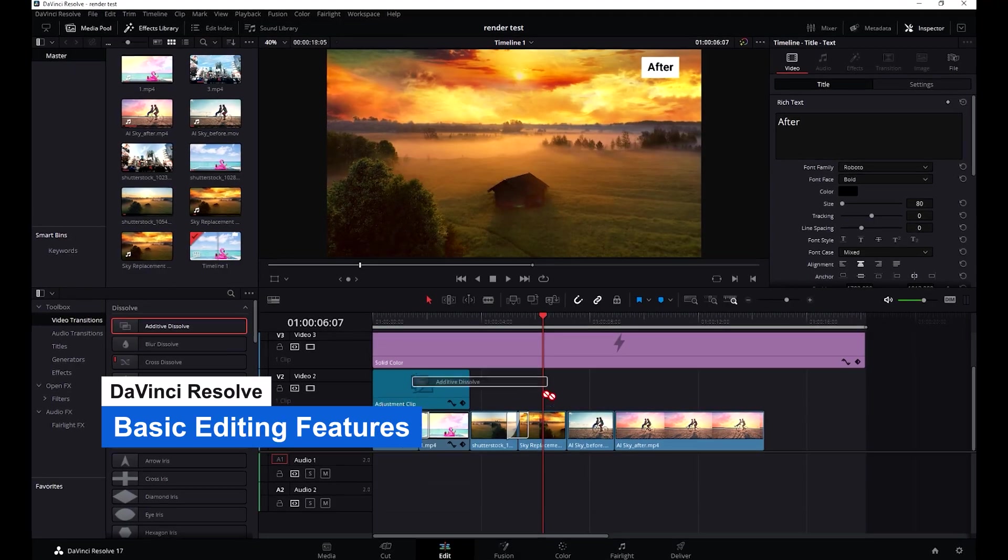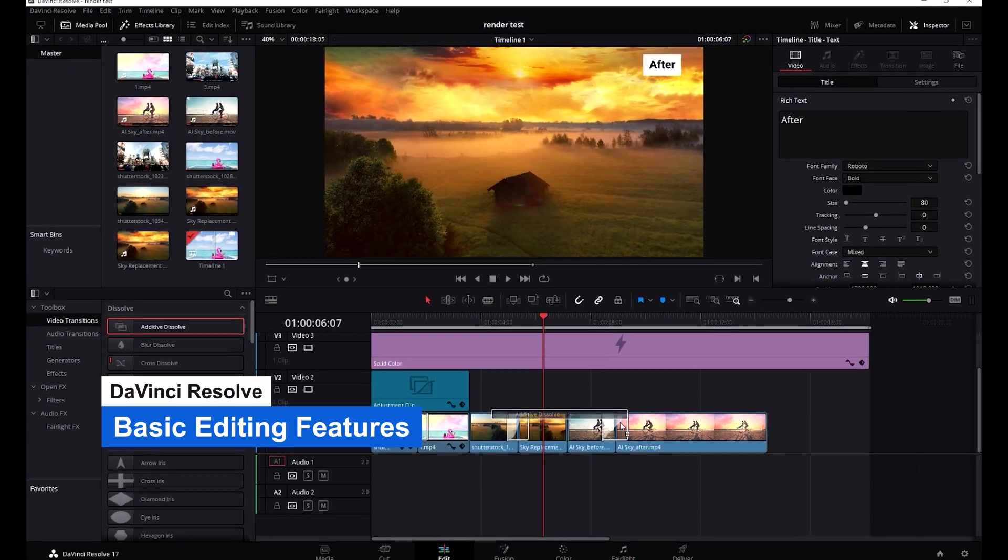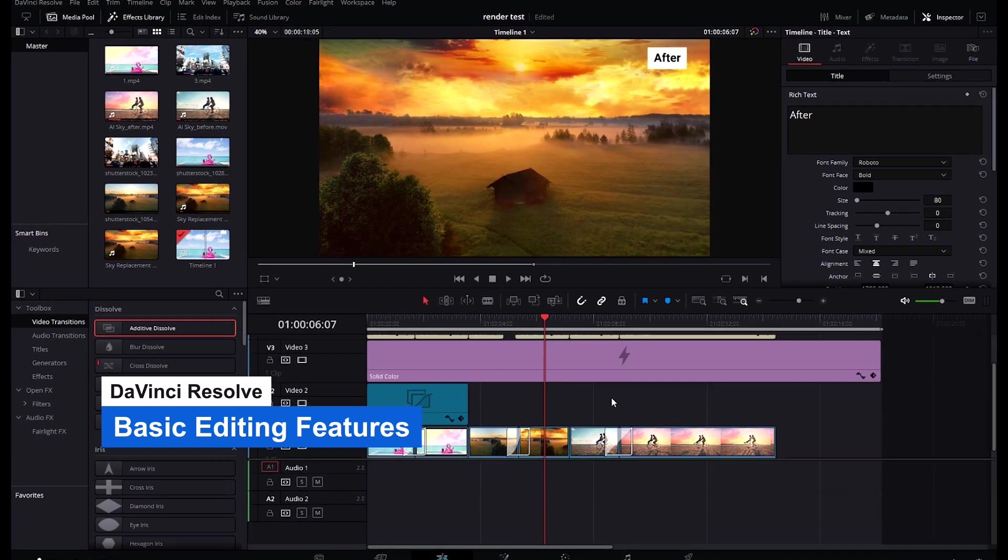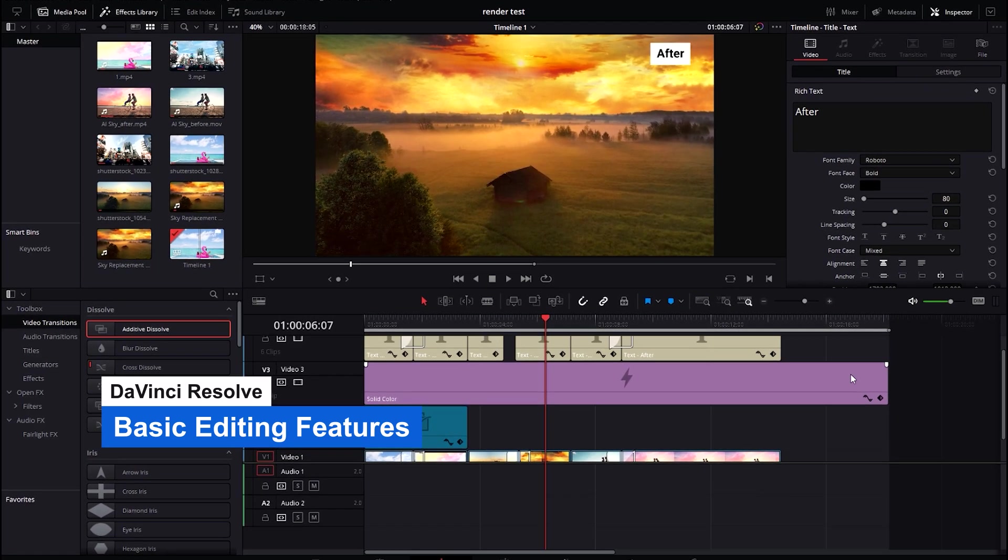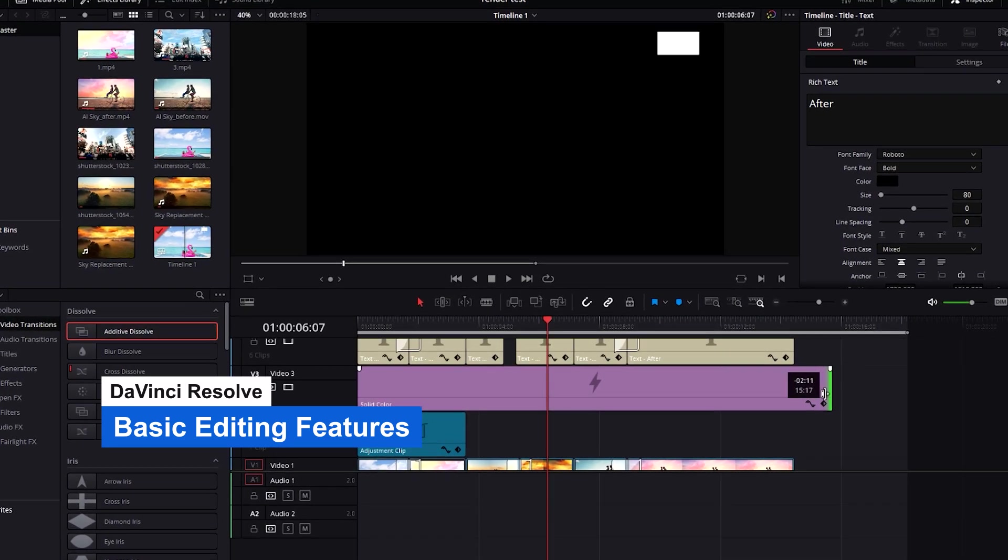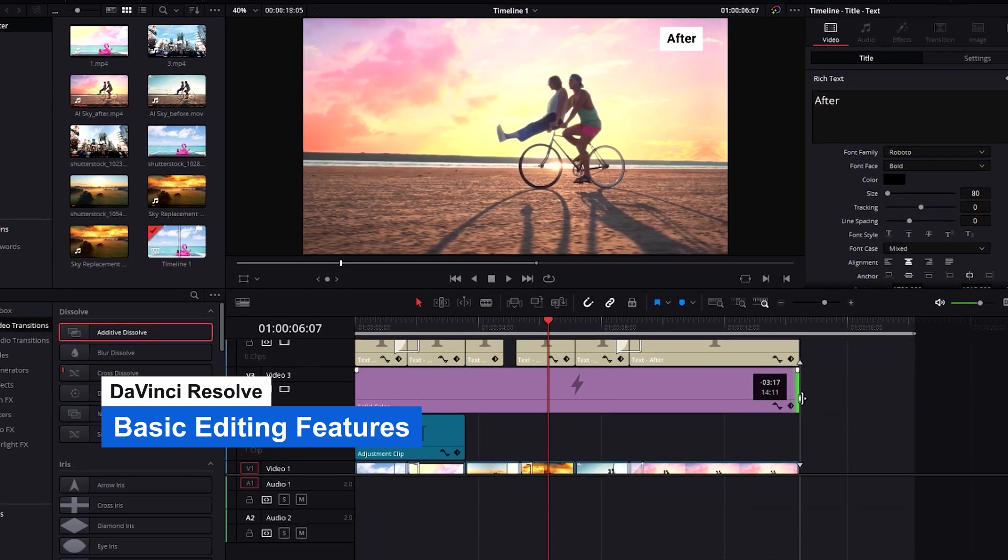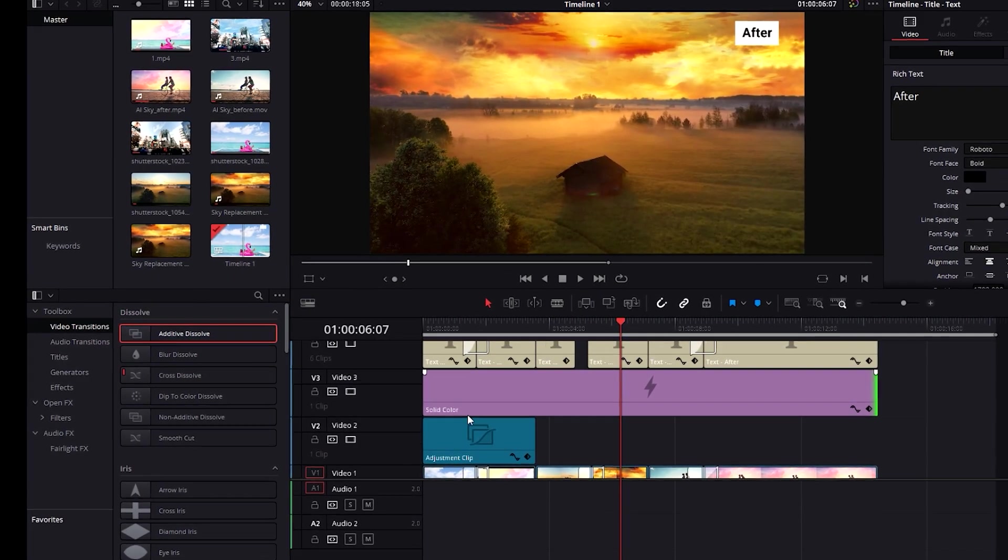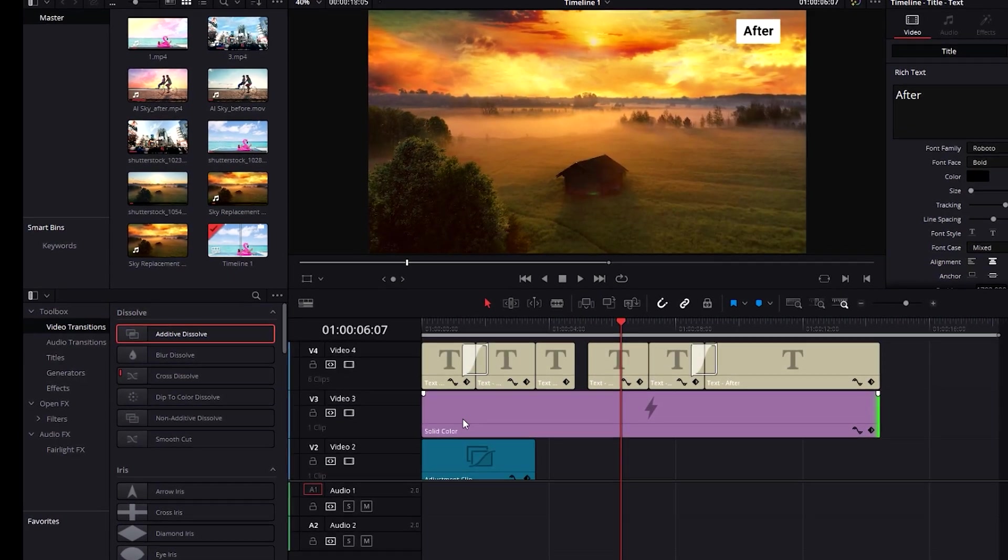Does DaVinci have basic editing features? Absolutely. Should you use DaVinci for only basic editing? Absolutely not. That would be like trying to shave with a machete. That said, if you know the program, the editing tools are everything you'll ever need for all your post-production needs.